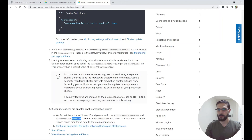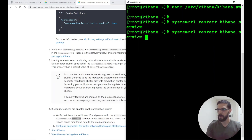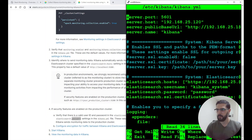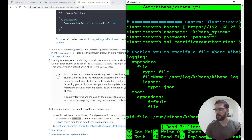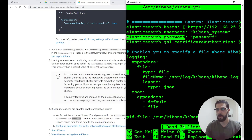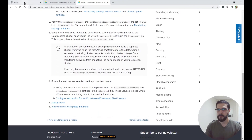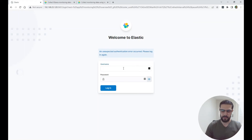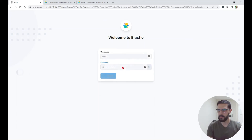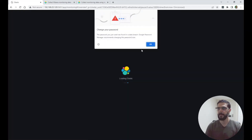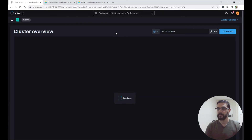The monitoring data will be saved on the Elasticsearch cluster as an index. In the kibana.yml file at the bottom, I have monitoring.kibana.collection.enabled set to true. I'll save this file and restart Kibana. The Elasticsearch hosts, username, and password are already set up — you can check my other video where I installed and configured Elasticsearch and Kibana. After Kibana restarts I'll log in again.